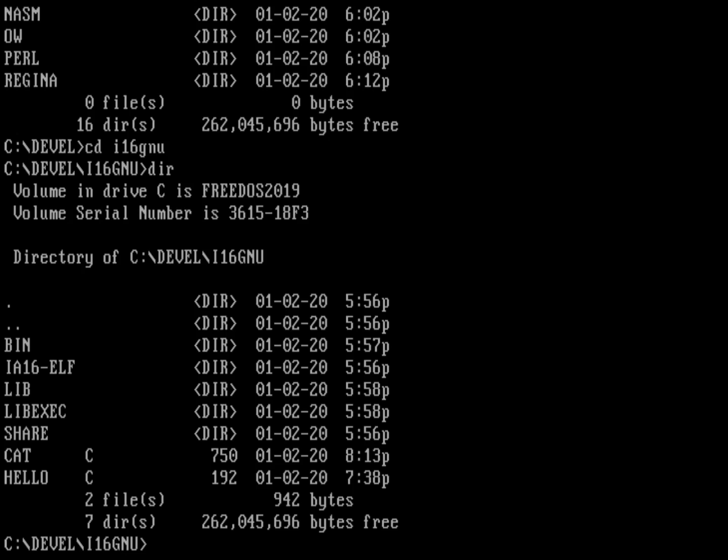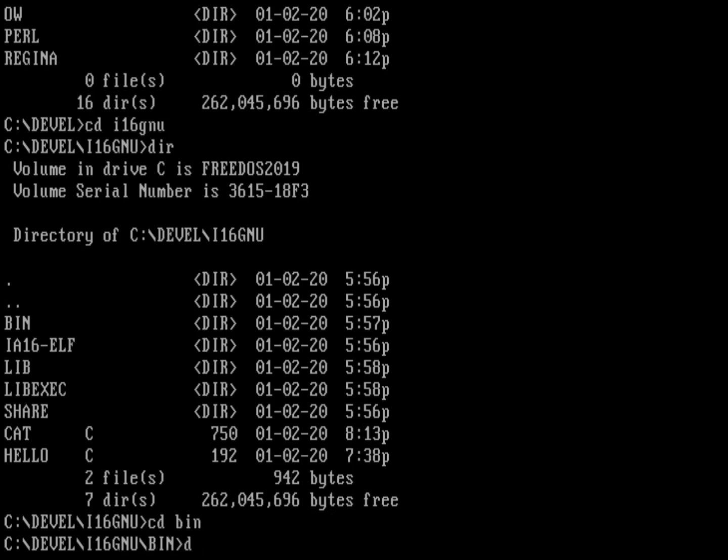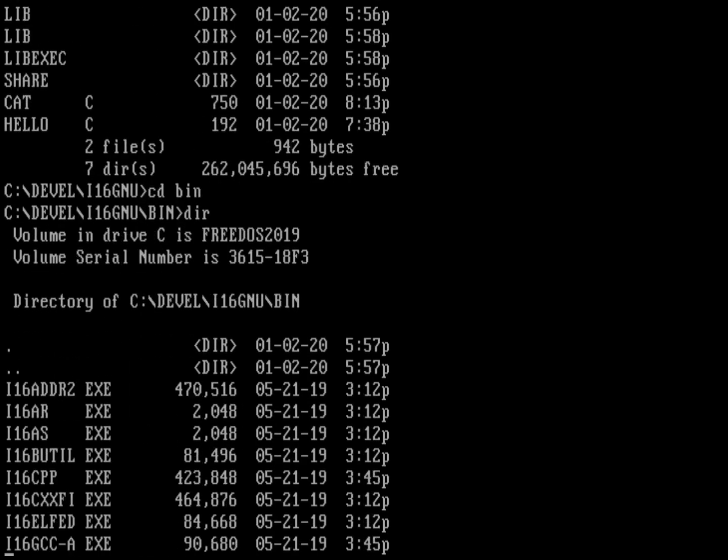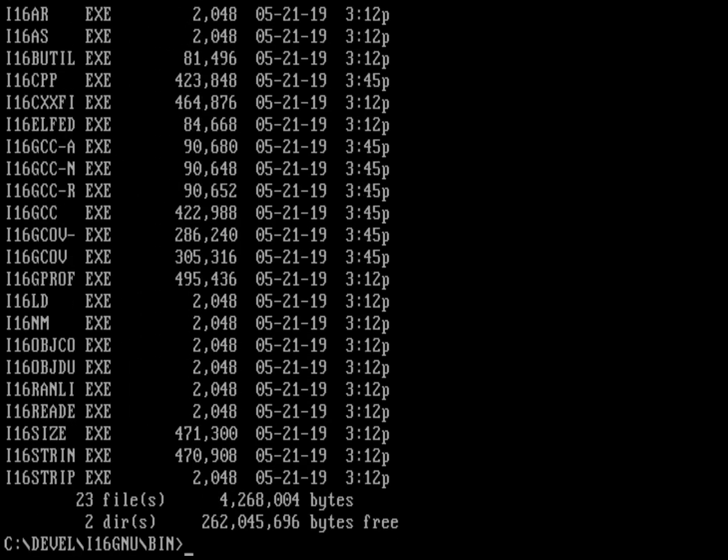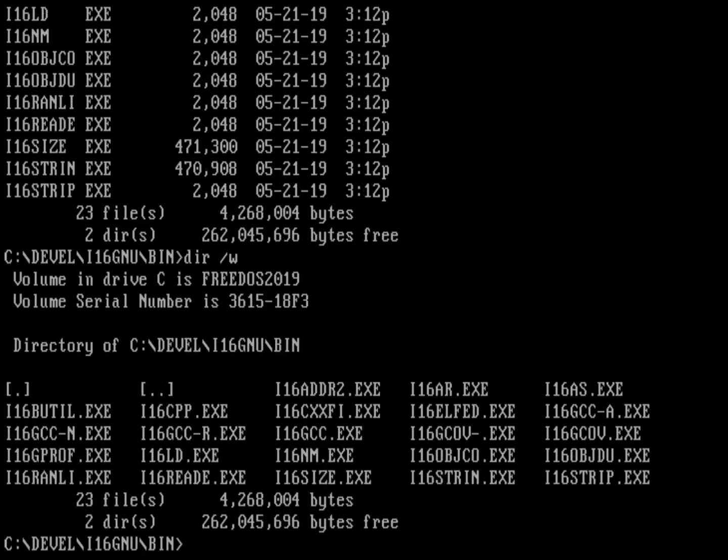If we go into bin, you can see you've got a lot of different programs. Let's do a wide directory on that. What I want to run is the i16gcc, that's the C compiler.